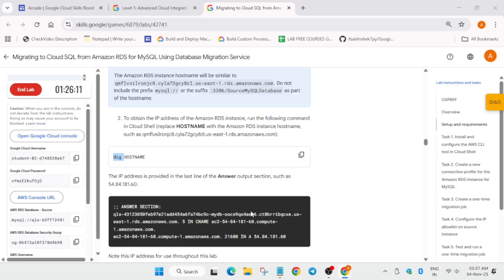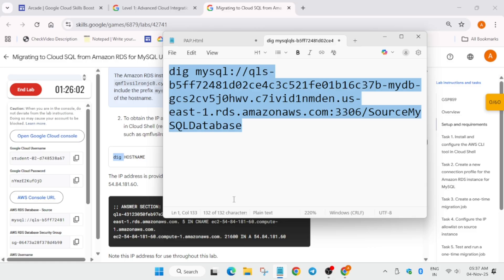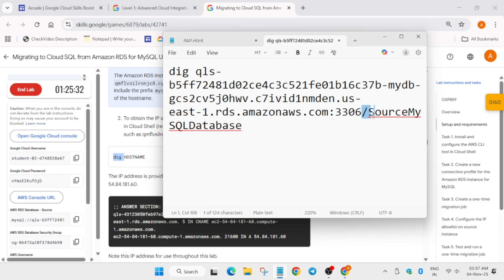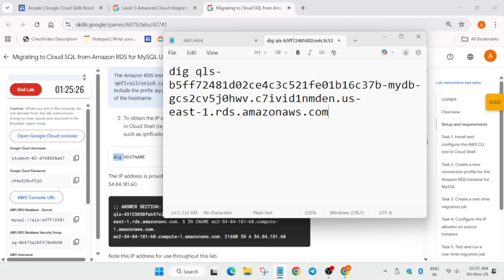We have to modify it again. Come over here, paste the same thing, now remove this 'mysql colon double slash', and from the last part we have to remove something more. Now just select the entire content and paste it on the cloud shell.